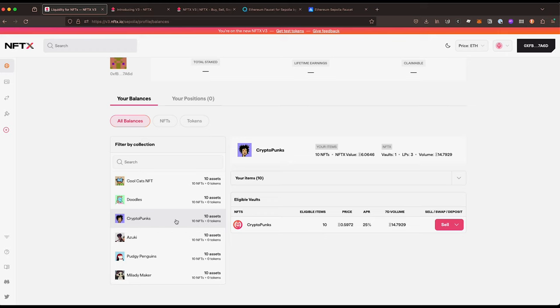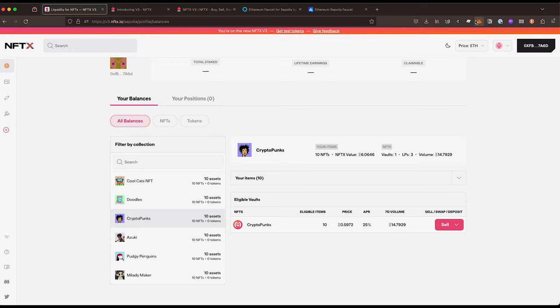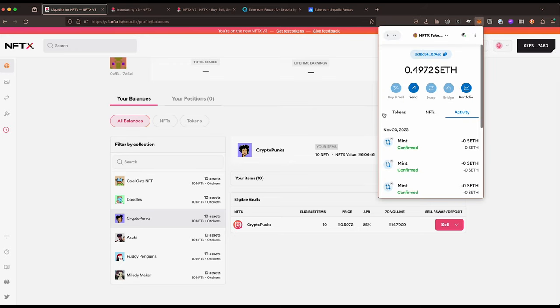Let's say we want to buy a punk and sell a punk. Now the punks at the moment are almost 0.6 ETH and I think from memory we only have 0.5 from our test amount, so we don't quite have enough to buy one directly.